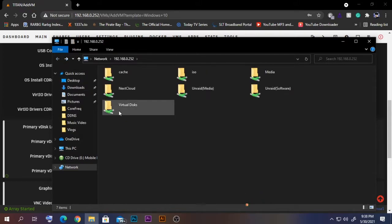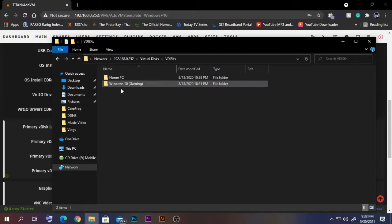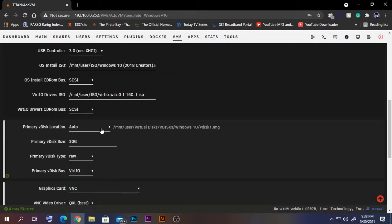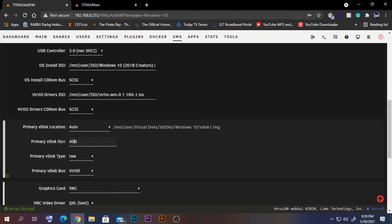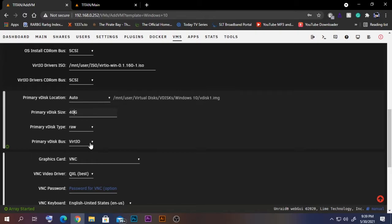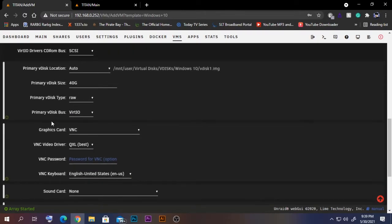The virtual drive will be created in your virtual disk share location — you can see the existing VMs there, and the new VM will be created in that same folder. Leave the path as auto since the location is already correct. For the virtual drive size, I have 71 GB free on my drive so I'll give it 40 GB. Make sure to select VirtIO as the bus type so the driver is applied correctly. For graphics, select VNC.